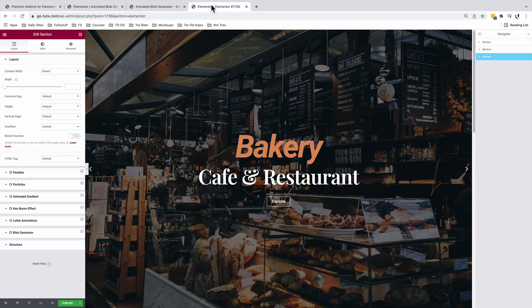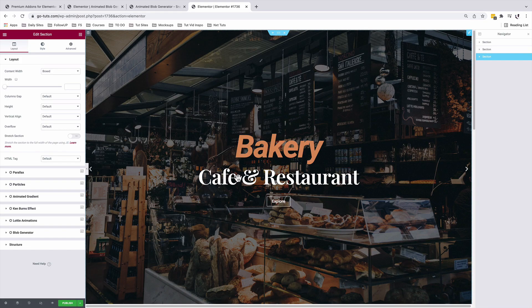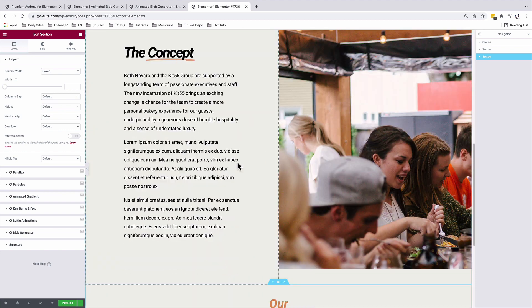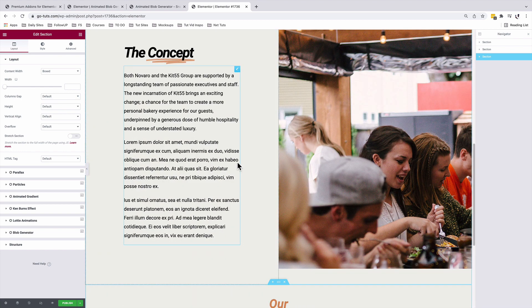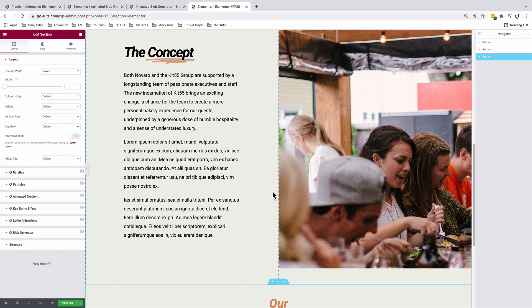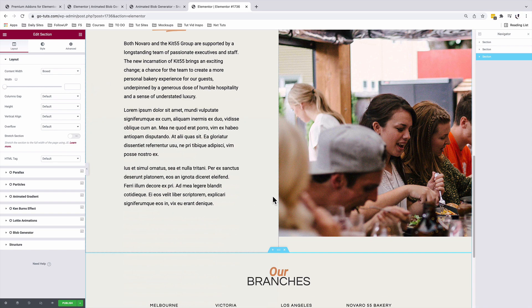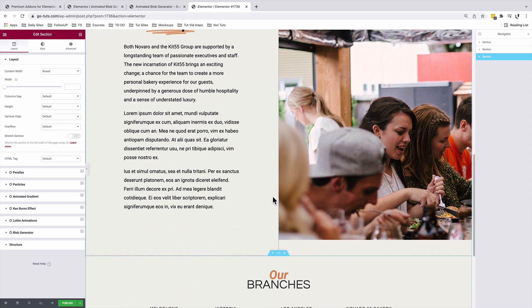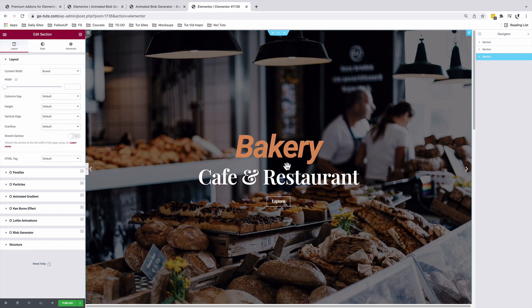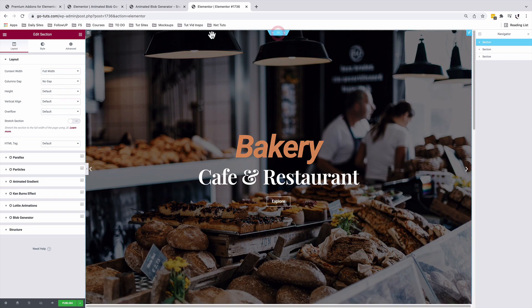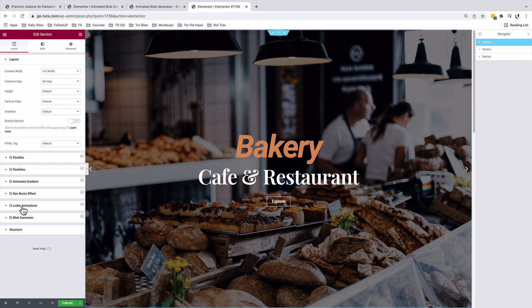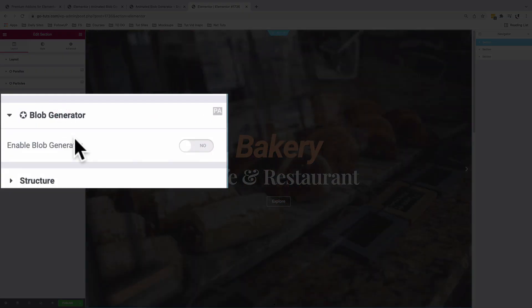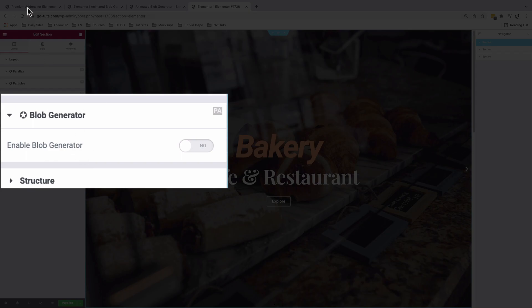So back into our Elementor editor, I have pre-made sections over here where we'll add our animated blobs. And this will be automatically generated using the Premium Add-ons for Elementor. And to have the blob generator feature enabled for your sections, when I select this section under layout, there is a blob generator feature. This feature comes only in the pro version of the Premium Add-ons for Elementor.